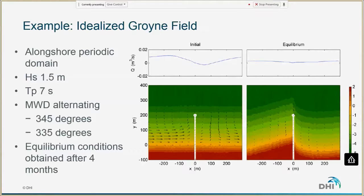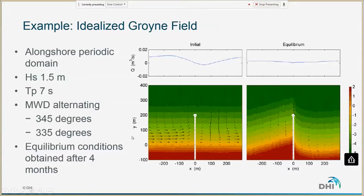Another example is an idealized groin field showing the model response due to a single groin. The mean wave direction alternates between 345 degrees and 335 degrees, and the model produces the expected shape of the coast. This specific domain is an along-shore periodic domain, simulating a field of groins where the domain repeats itself in the along-shore direction.